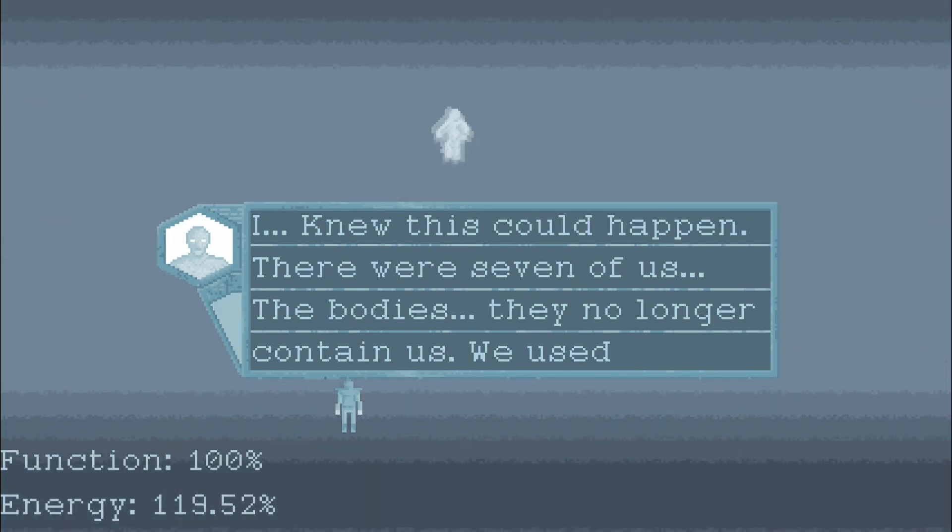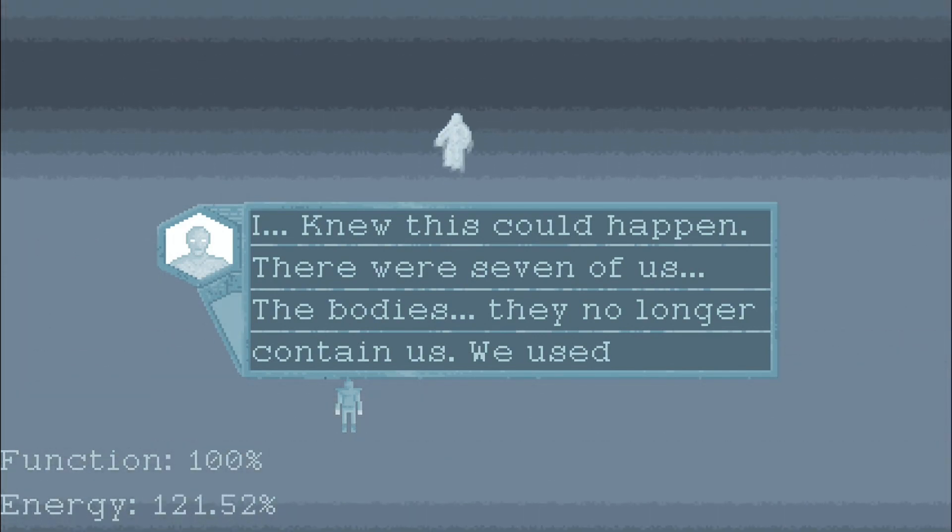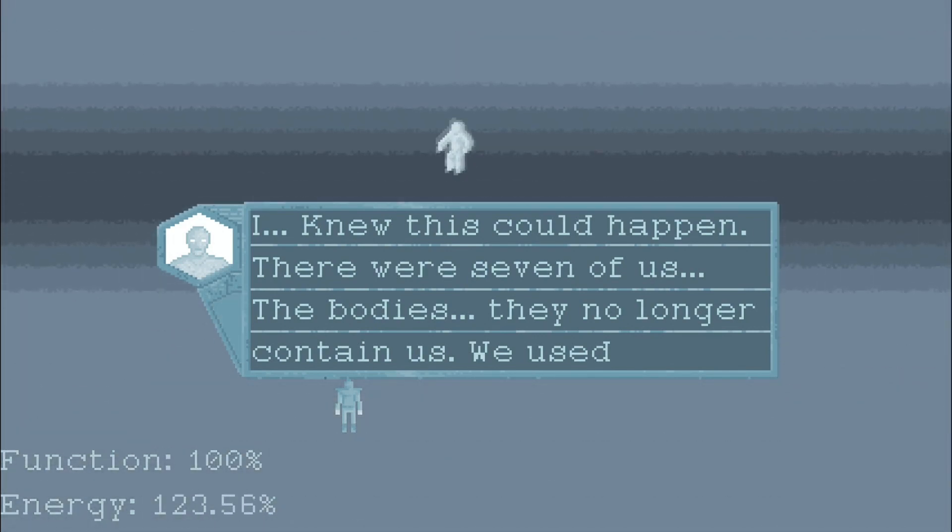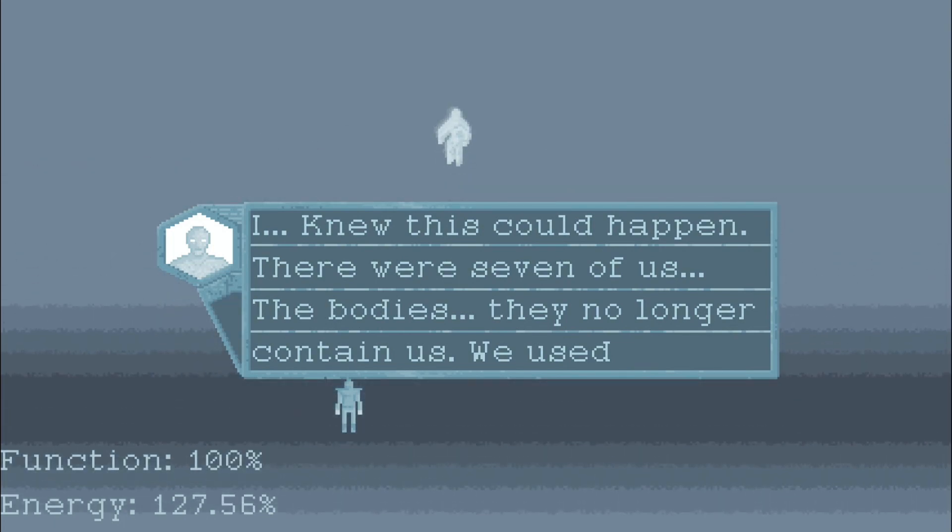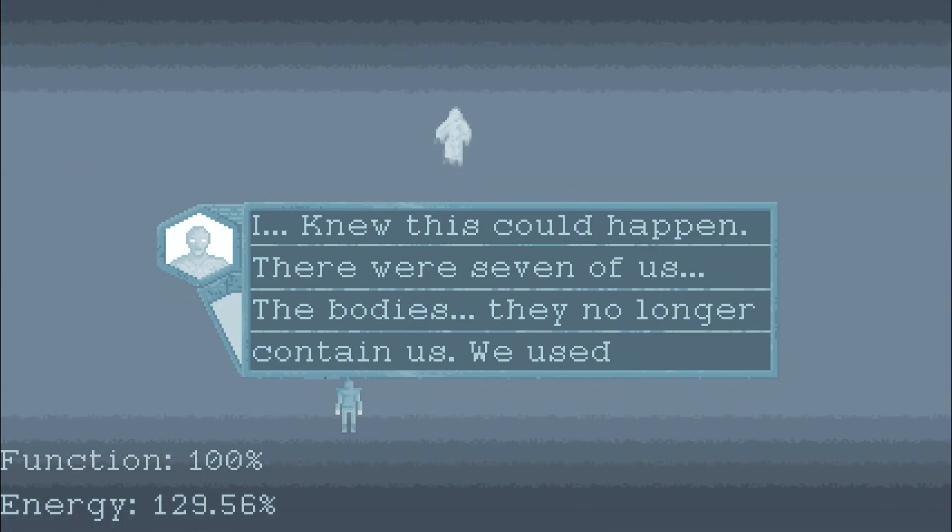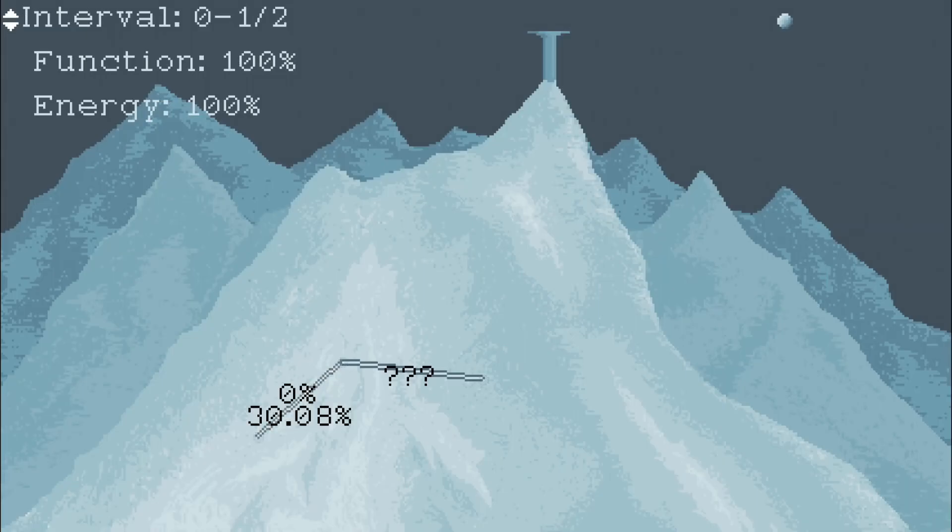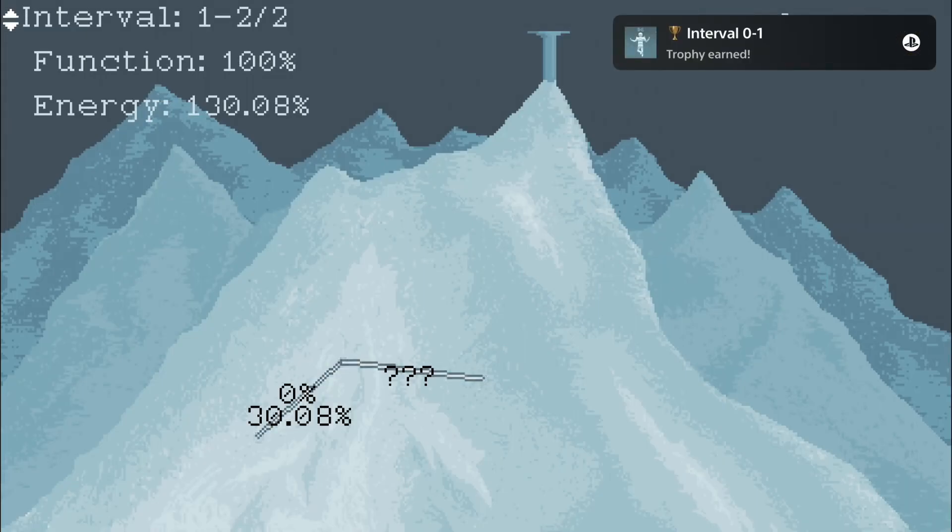I recommend facing the final boss with at least 60% function. It's always possible to replay a previous level and get a better result. In case you lose a lot of health in a level, just replay the level and try to get better.